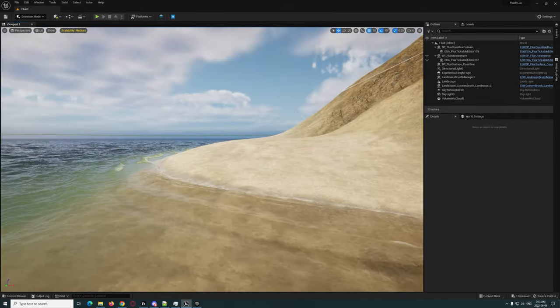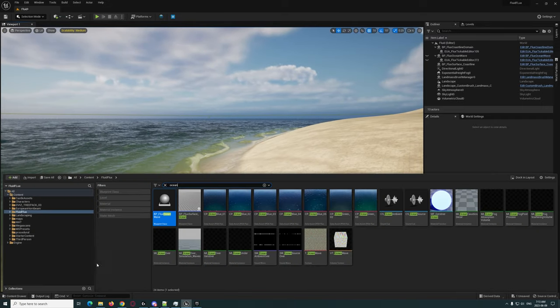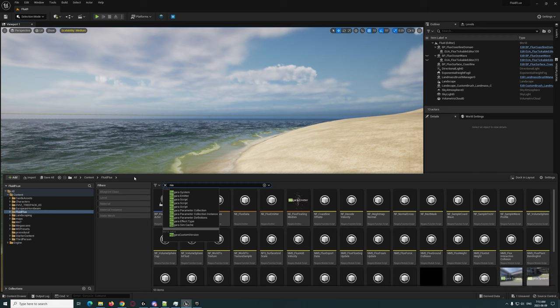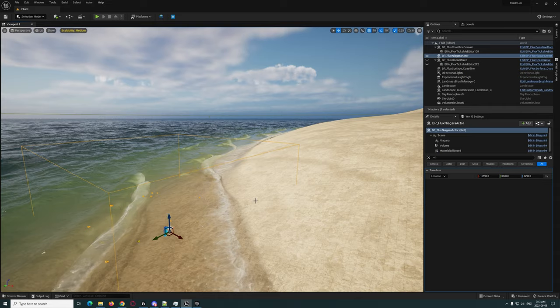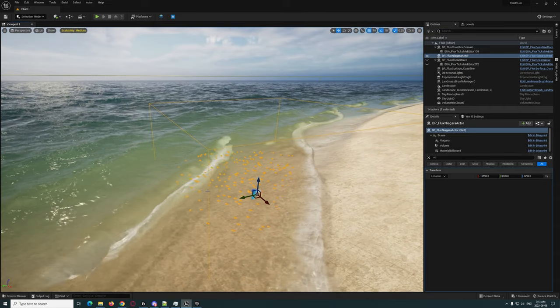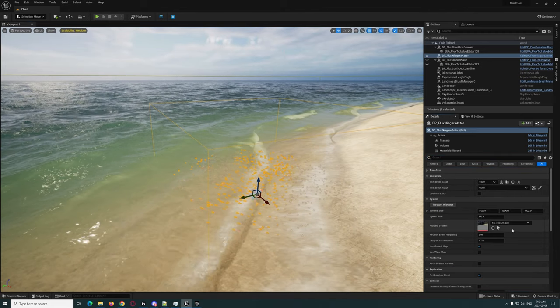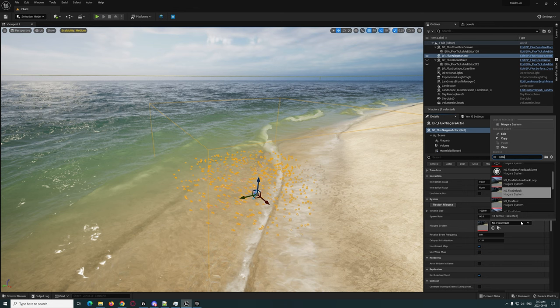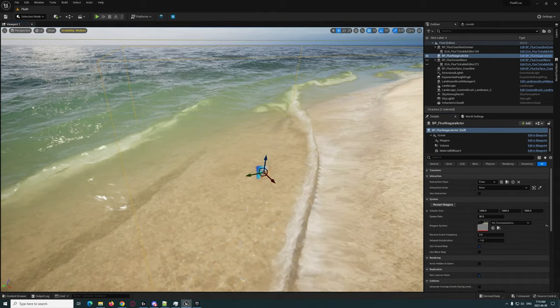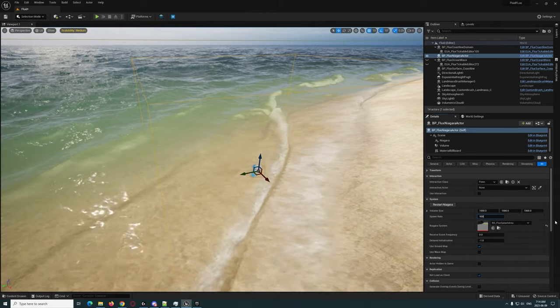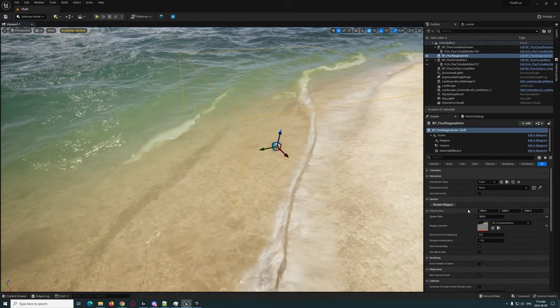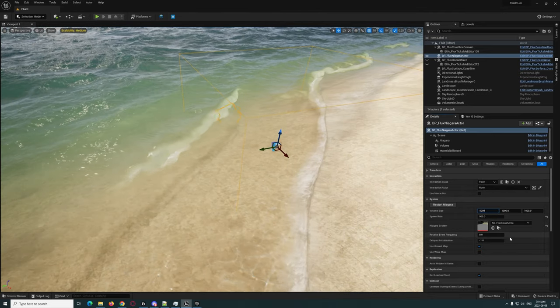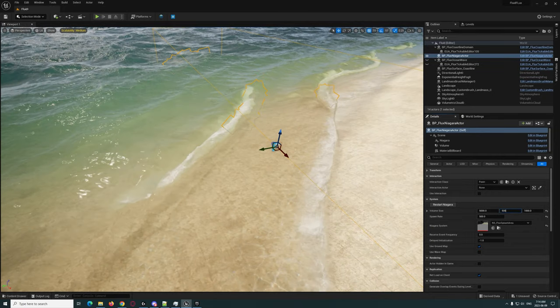There is a Niagara particle system as well. So we can go ahead and I believe it's this Niagara emitter right here. You can see it's starting to add interactions there. Let's add a splash, let's just do a splash area. You can see it's starting to add a little bit of splashes there. Let's add a bit more, let's go like crazy, let's go like 500. And let's make this a bit bigger, so let's go maybe like 5000 by 5000.